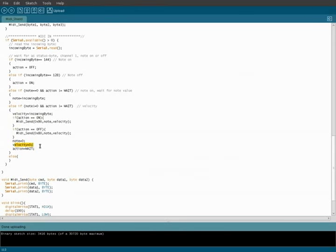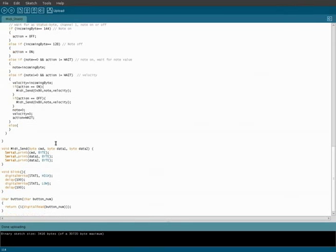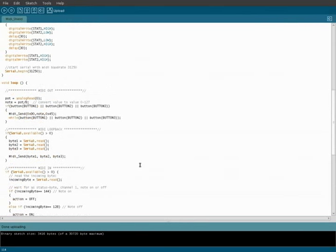We've got note, velocity, and action. And basically right here, after the loop, we're going to be setting those back to the defaults of zero, zero, and wait. So that it can grab the next note. And that's pretty much all the code we're going to be worrying about today.